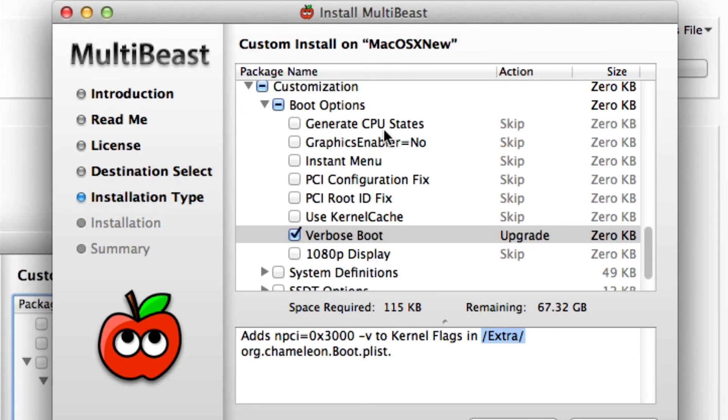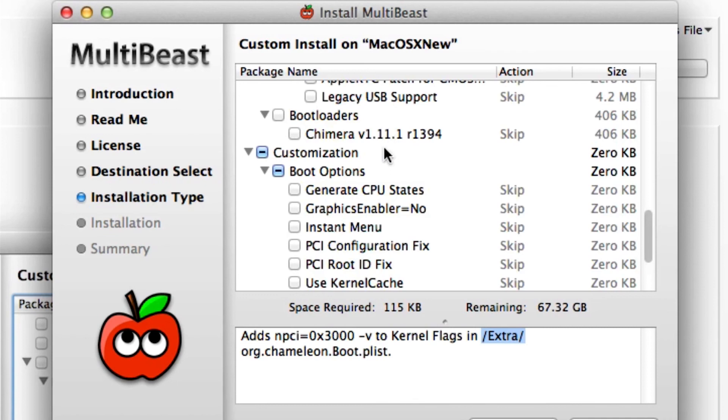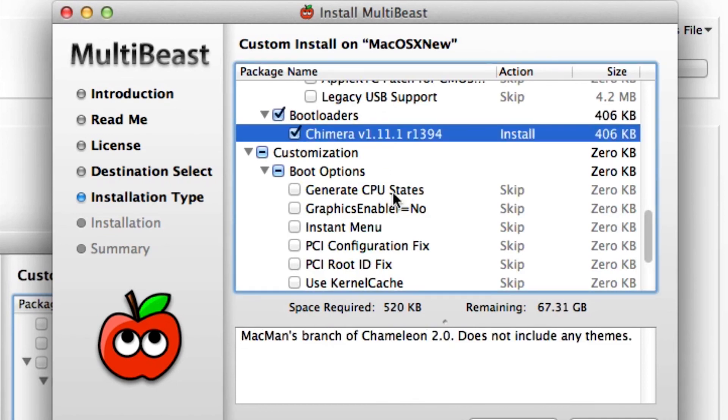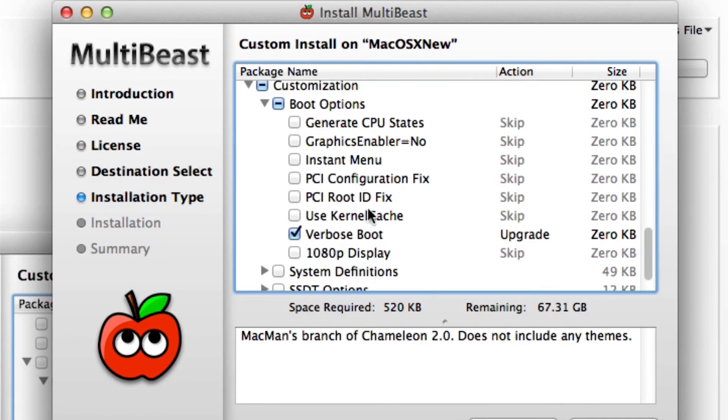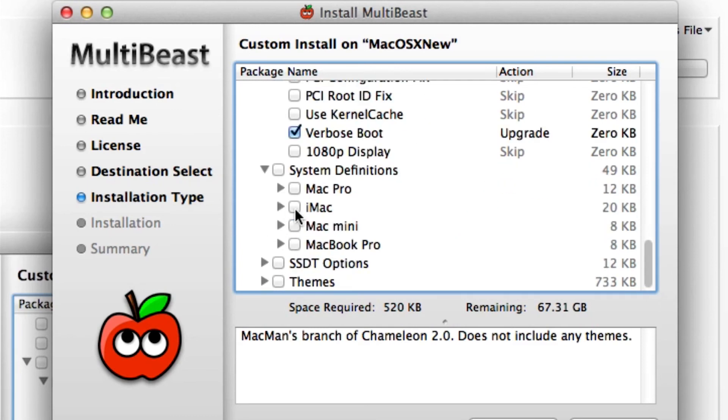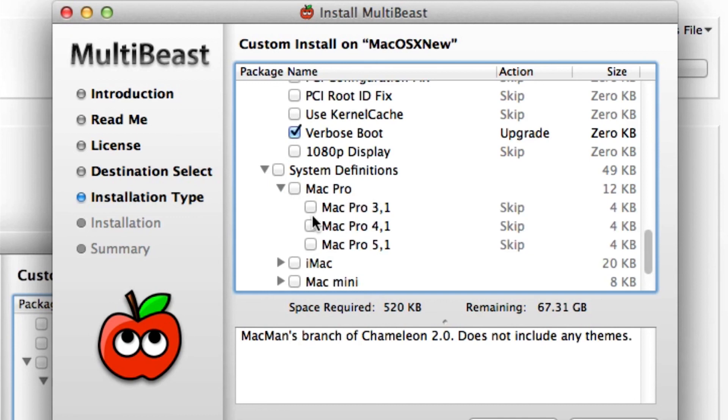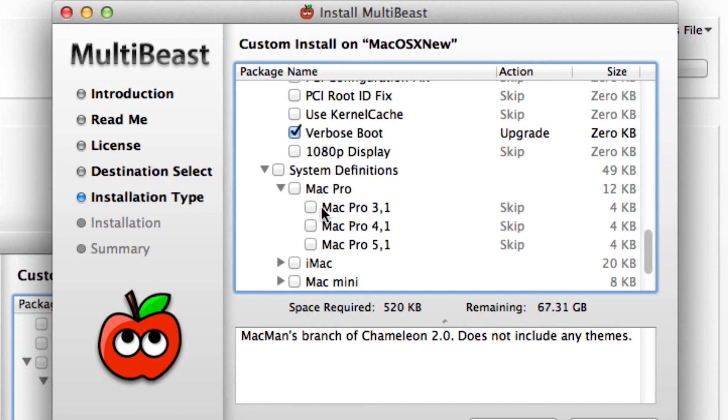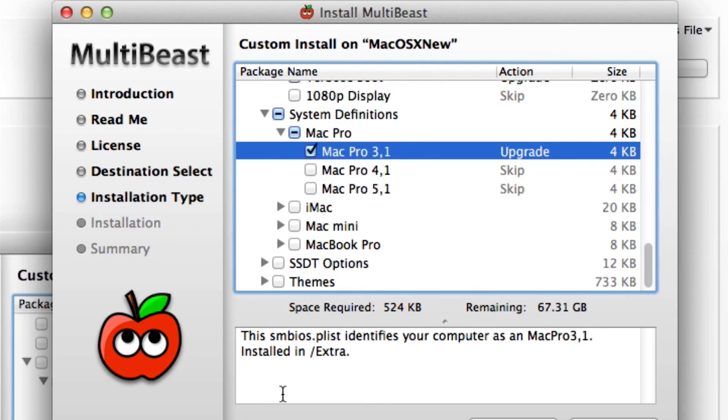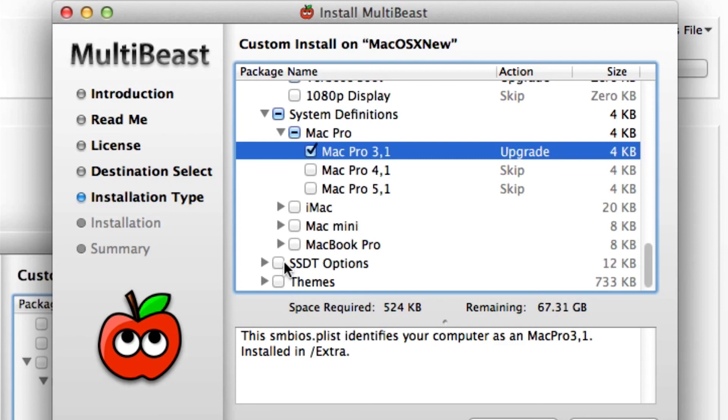There's some stuff here about generating CPU states. If you have the newest version of Chimera, it will actually generate the states for you, so you don't have to worry about that. And there's a few fixes here if you ran into some problems. Under system definitions, we have all the different—this is basically how we want to identify our Hackintosh. They suggest that you do Mac Pro 3.1. They all work differently and they all benchmark differently, so you have to pick the very best ones. You can go and try different ones here and see which one works best for you.